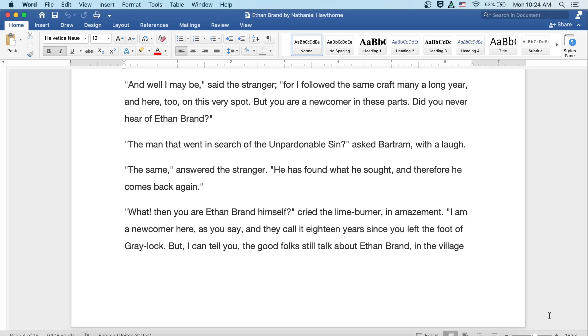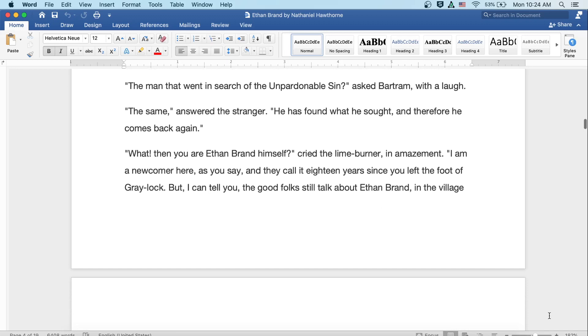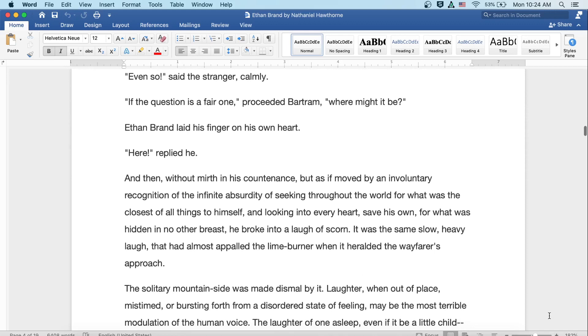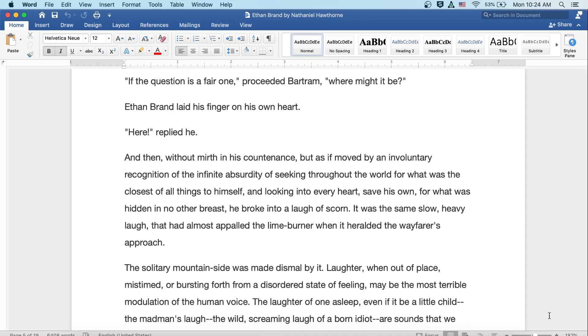The same, answered the stranger. He has found what he sought, and therefore he comes back again. What? Then you are Ethan Brand himself? cried the lime burner in amazement. I am a newcomer here, as you say, and they call it eighteen years since you left the foot of Greylock. But I can tell you the good folks still talk about Ethan Brand in the village yonder, and what a strange errand took him away from his lime kiln. Well, and so you've found the unpardonable sin. Even so, said the stranger calmly. If the question is a fair one, proceeded Bartram, where might it be? Ethan Brand laid his finger on his own heart. Here, replied he. And then without mirth in his countenance, but as if moved by an involuntary recognition of the infinite absurdity of seeking throughout the world for what was the closest of all things to himself, and looking into every heart save his own for what was hidden in no other breast, he broke into a laugh of scorn.